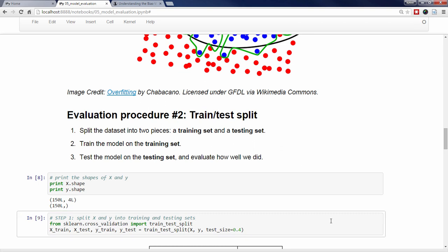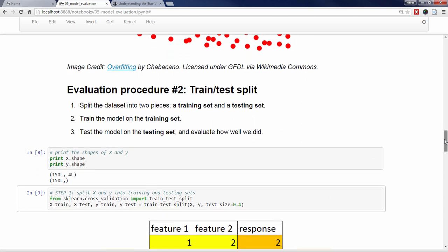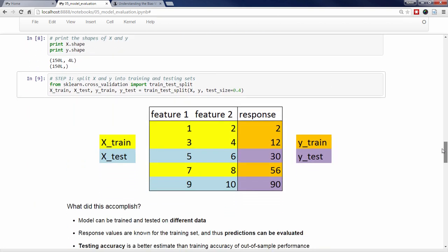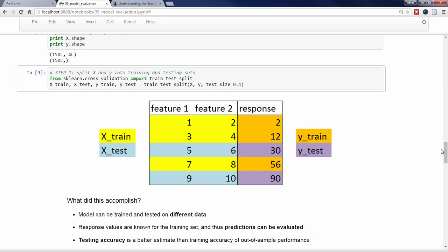We'll import it, and then use this somewhat cryptic command to split the X and Y objects into two pieces each. It's important to understand what's happening and why, so I've created a diagram to explain the train-test-split function. For the moment, forget about the iris data. Pretend that we have a dataset with five observations consisting of two features and a response value. The response value is numeric, meaning that this is a regression problem. Our X matrix is five rows by two columns, and our Y vector just has five values. If you ran the train_test_split function on X and Y, it would split X into X_train and X_test, which I've colored yellow and blue, and it would split Y into Y_train and Y_test, which I've colored orange and purple.